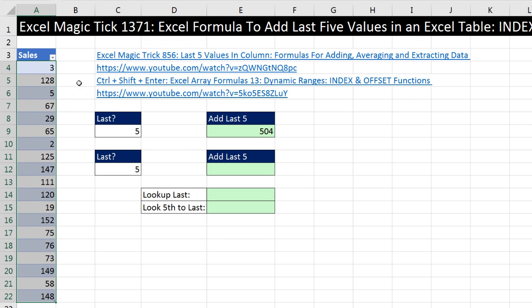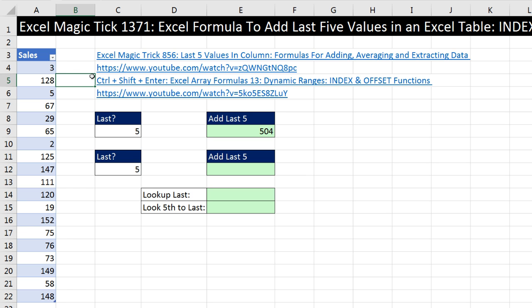I've done a huge video on dynamic ranges using the INDEX and OFFSET functions for my Control-Shift-Enter book. In that video, I show you how to do dynamic ranges for everything: getting the last number in a column, last text item, last mixed data, and a bunch of other dynamic ranges.